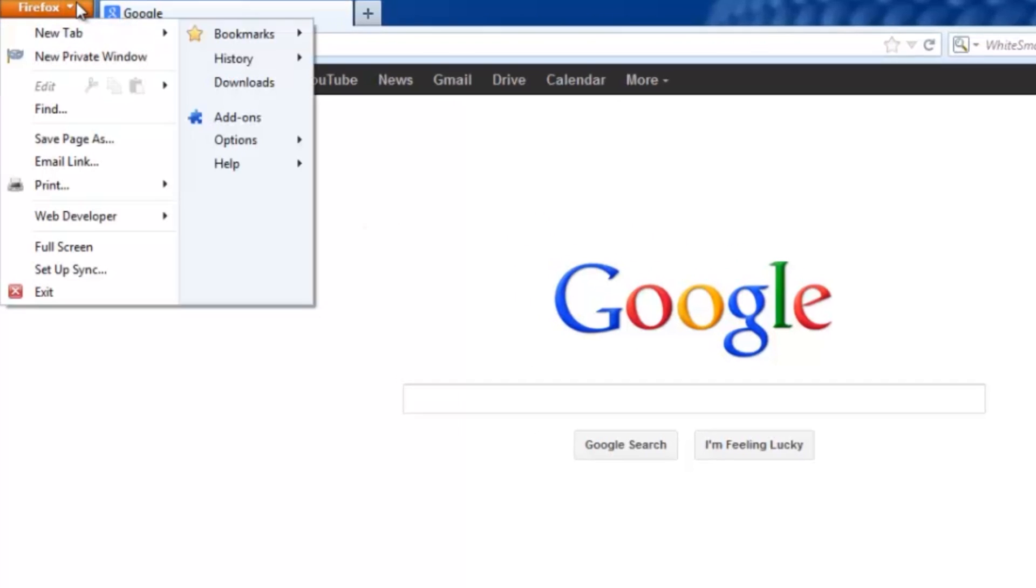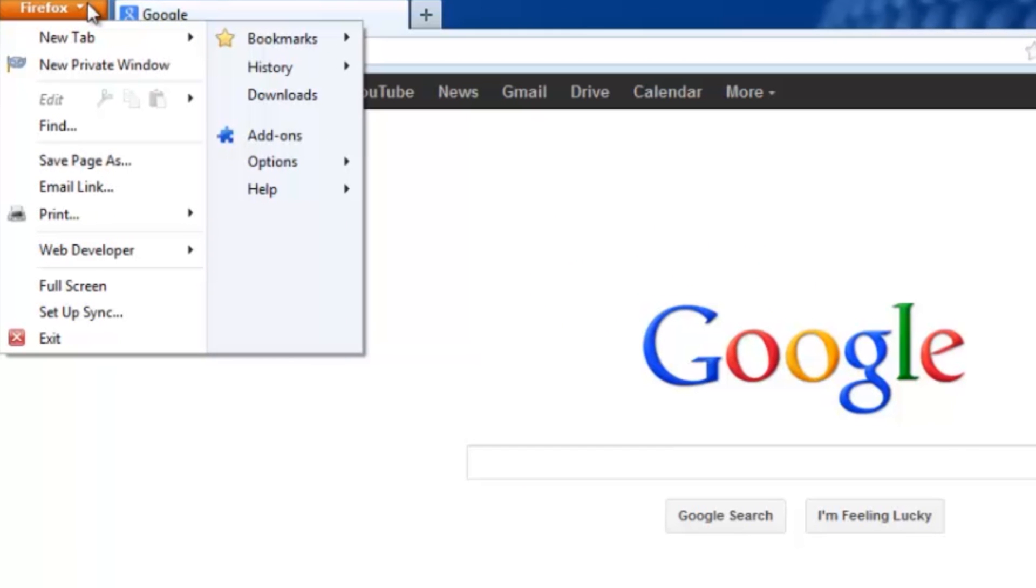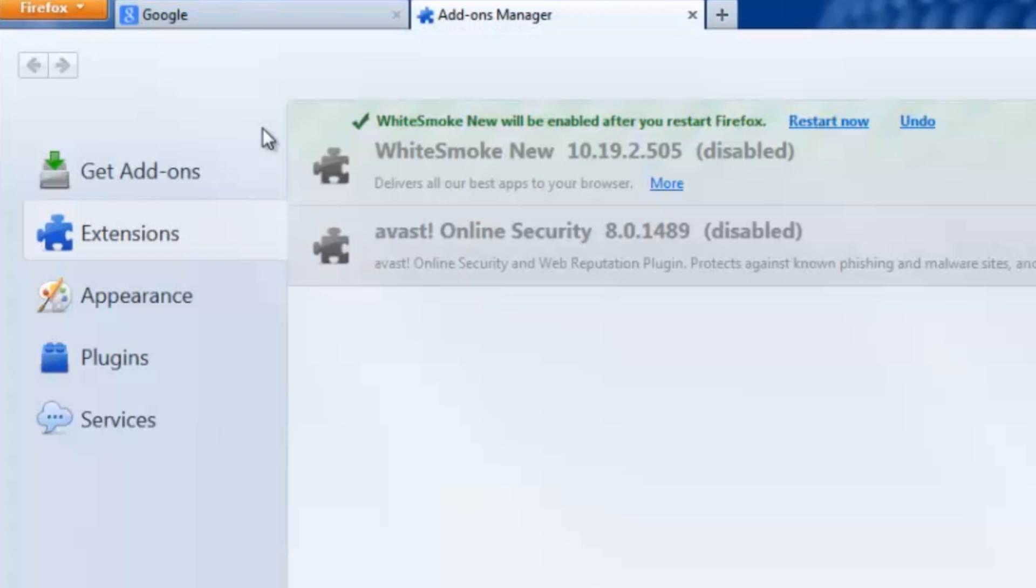I can go to the top left, click on that, and then click on the little puzzle piece here that says Add-ons. It's going to bring up this screen right here.